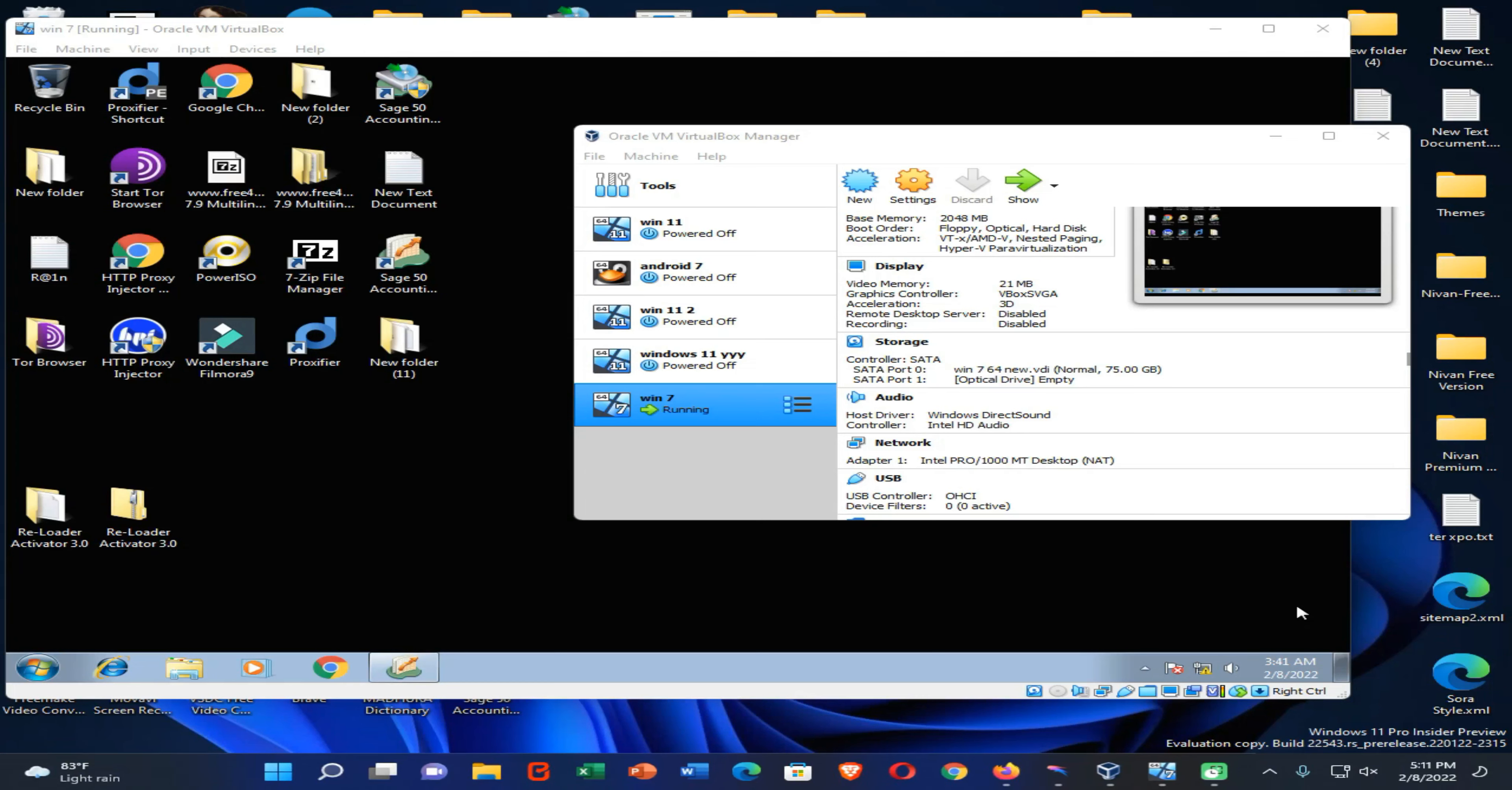Hi friends, welcome all of you back to my YouTube channel. This is Virtual Textual. I am Pawan. Today I am going to show you how you can install and run Windows 7 inside of Oracle VirtualBox VM Manager.